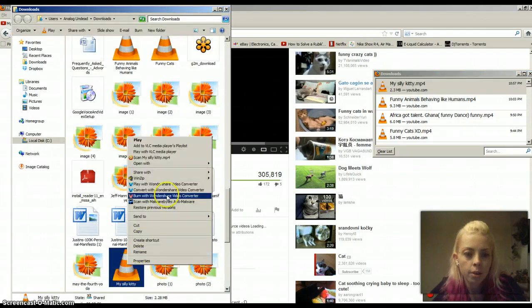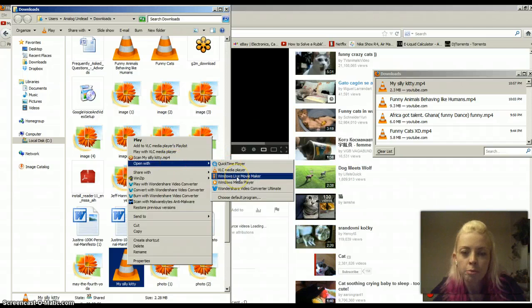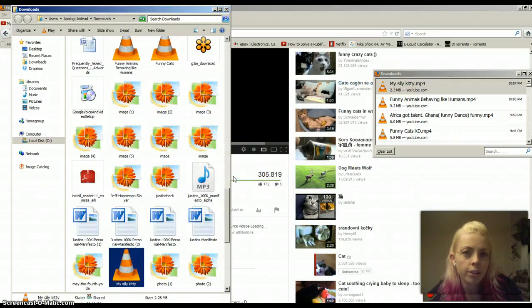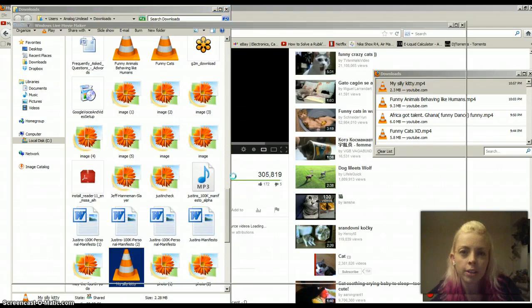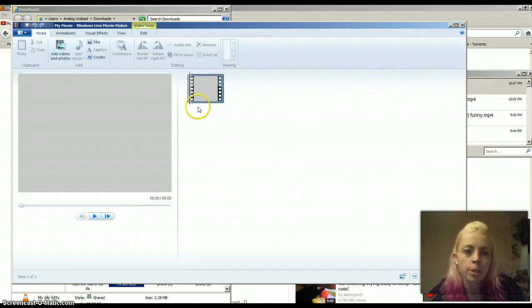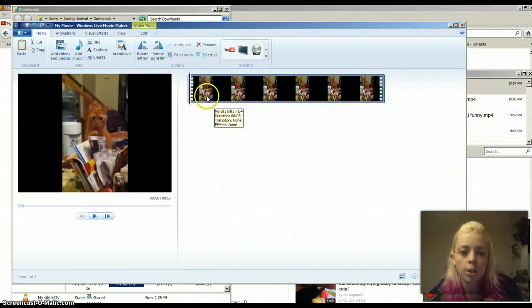We're going to open this with my Windows Live Movie Maker. I don't know what you have, you're going to have something different, but this is what I use. So, once it comes open here, it's going to load this whole video.